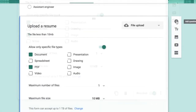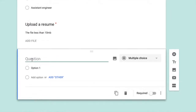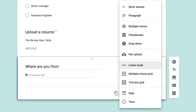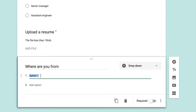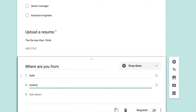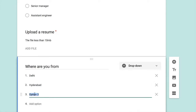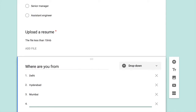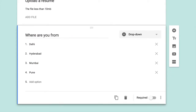Now let's add an optional question: 'Where are you from?' By default it selects short answer text, but I want a dropdown answer type. In the dropdown, I added four options: Delhi, Hyderabad, Mumbai, and Pune. I marked this question as required because I only want to hire people from these regions.